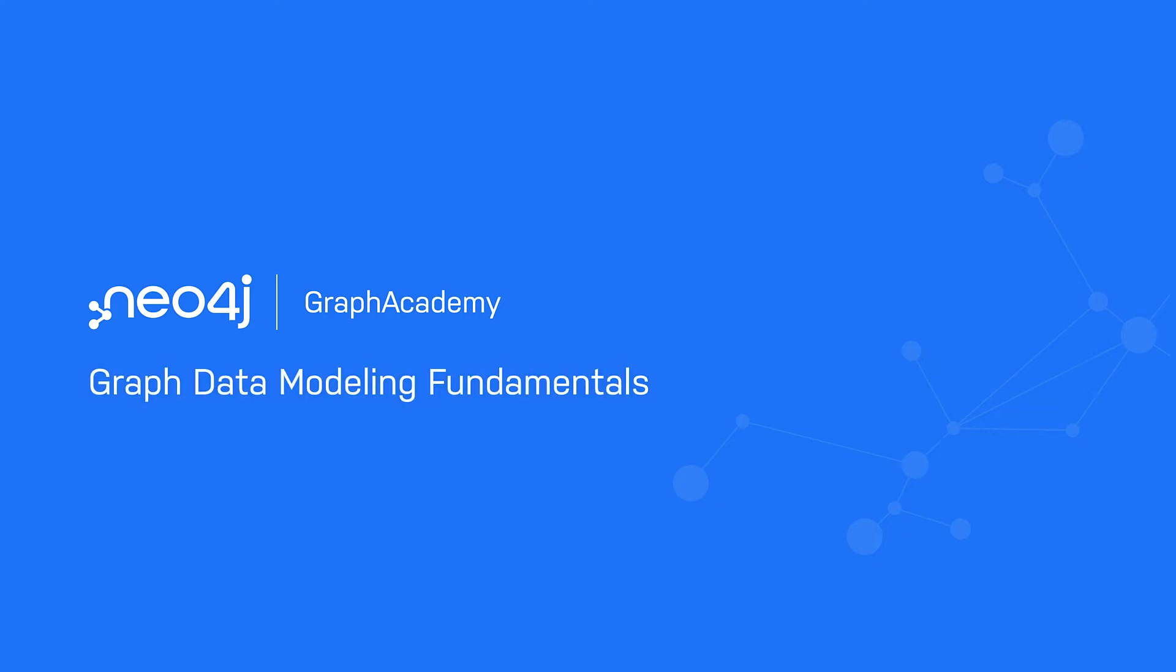In this lesson, you will learn what duplicate data is in the graph, and you will be introduced to a new use case for our model that we will be working with.